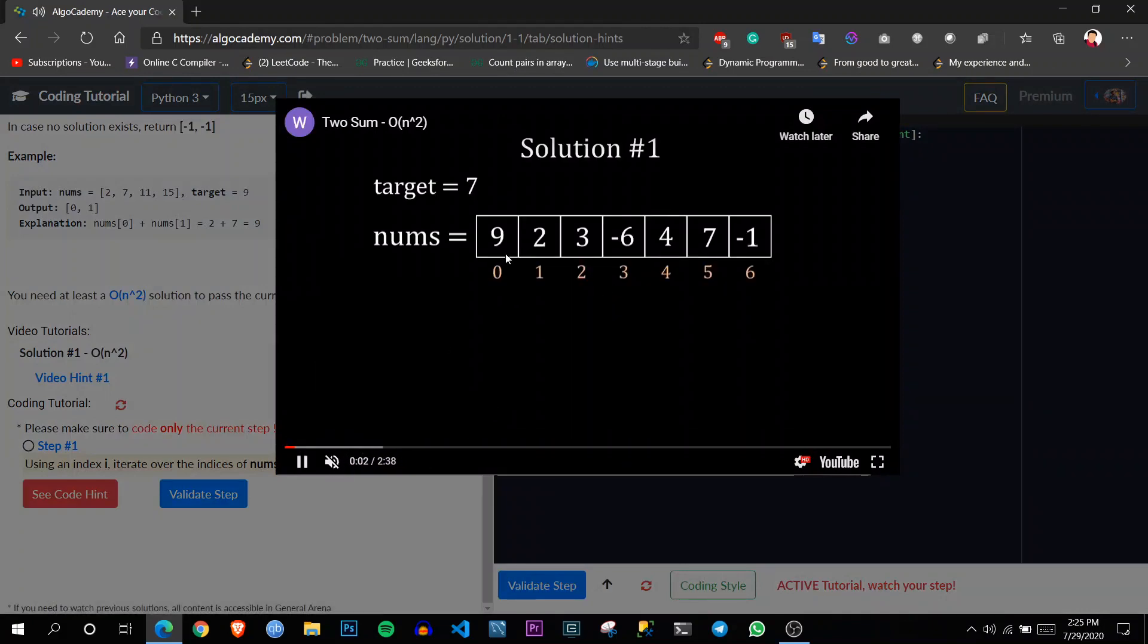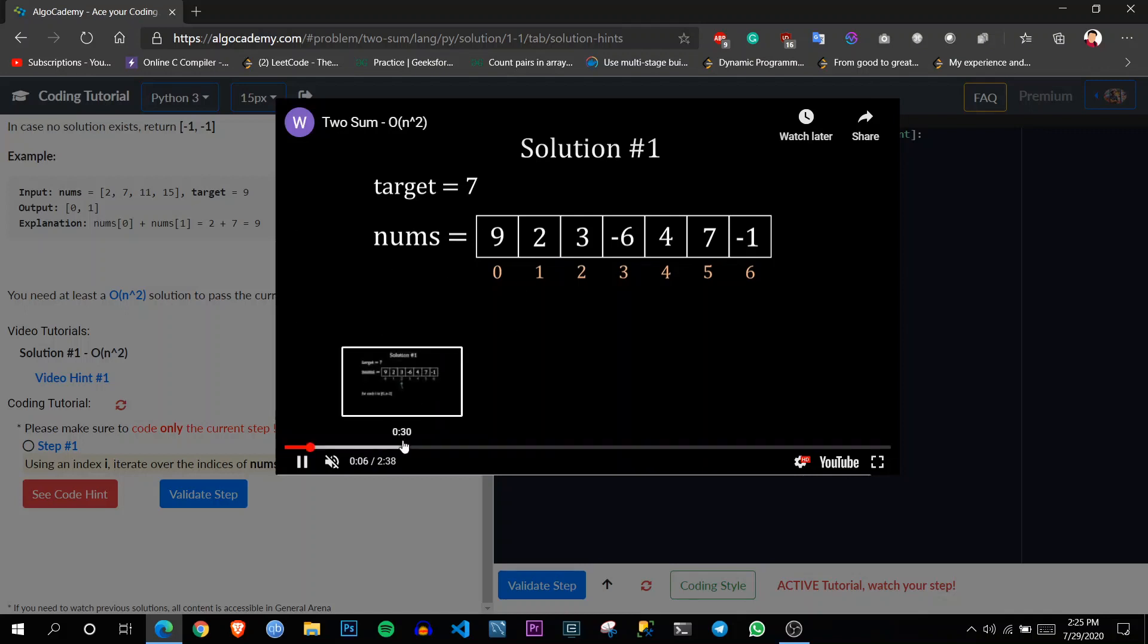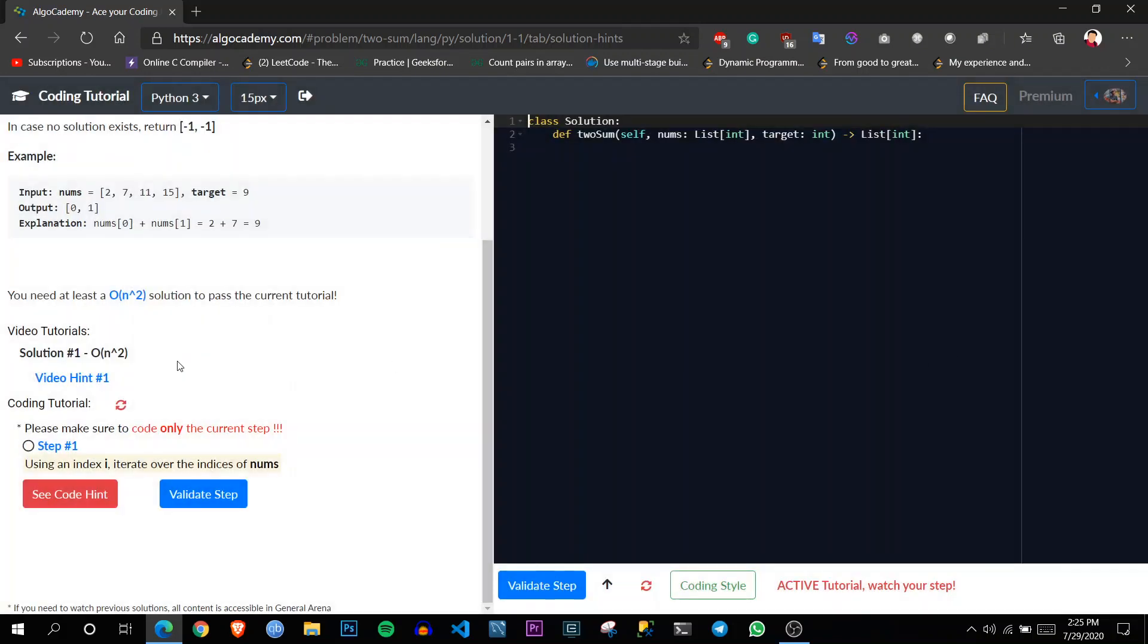We can see there are very well made tutorial videos. So you can just go through these videos and see how to solve them or how to approach them.